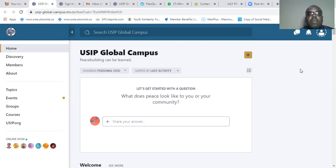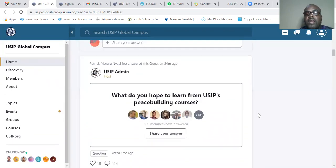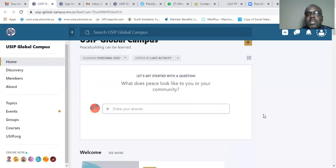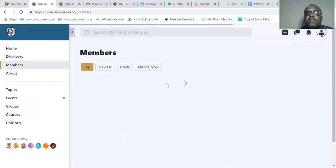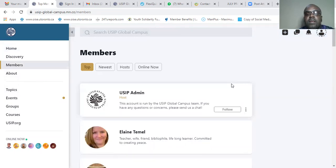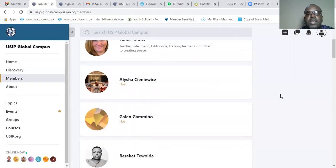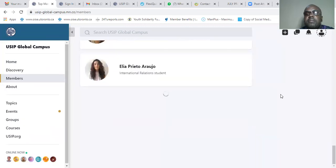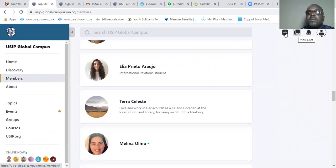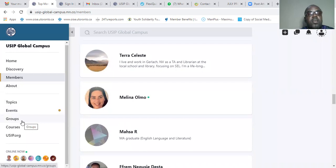Now I'm inside the dashboard — my dashboard. Please explore. You can talk to people and share your answers, like 'What do you hope to learn from USIP?' — peace building courses. Please interact with other students. They've changed the dashboard, so everything looks different. You can also check for members here. This account is run by the United States Institute of Peace Global Campus — if you have any questions or concerns, please send a chat. These are members, so you can chat with members here. Many members. You can also come here and check for topics to discuss. It's actually a global campus where you can study.